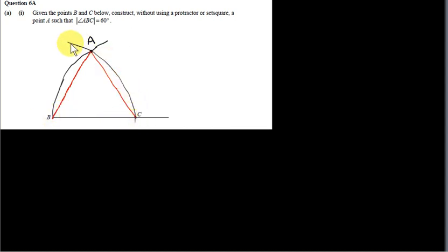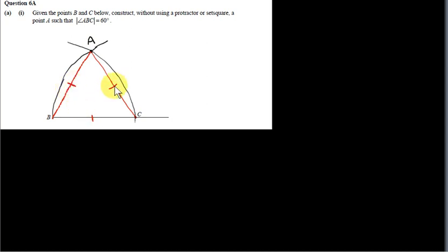We connect A down to C. BC, this length here, is the radius of this arc, but BA is also the radius of the same arc, so BC equals BA. CB is the radius of this arc here, but so is CA, because A is a point on this arc. So CB equals CA, so this side is equal to this side, and this side is equal to this side.